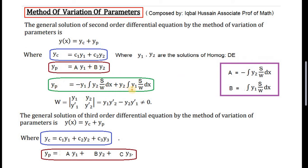After finding the values of a and b, we substitute them to obtain the particular integral yp. Here y1 is the first solution multiplied by the value of a, and y2 is the second solution multiplied by the value of b. So yc plus yp gives the complete solution.